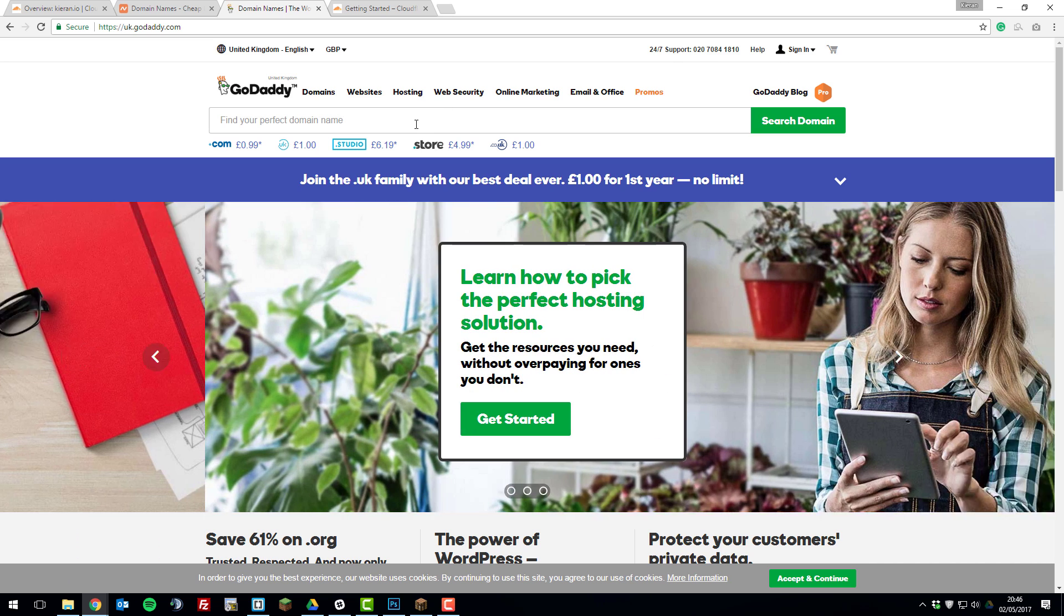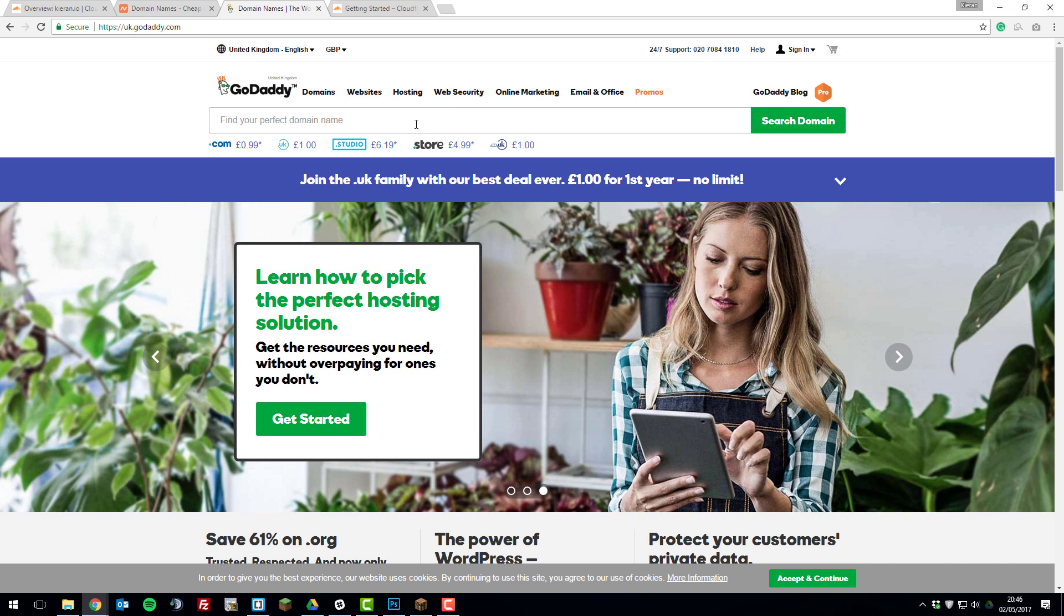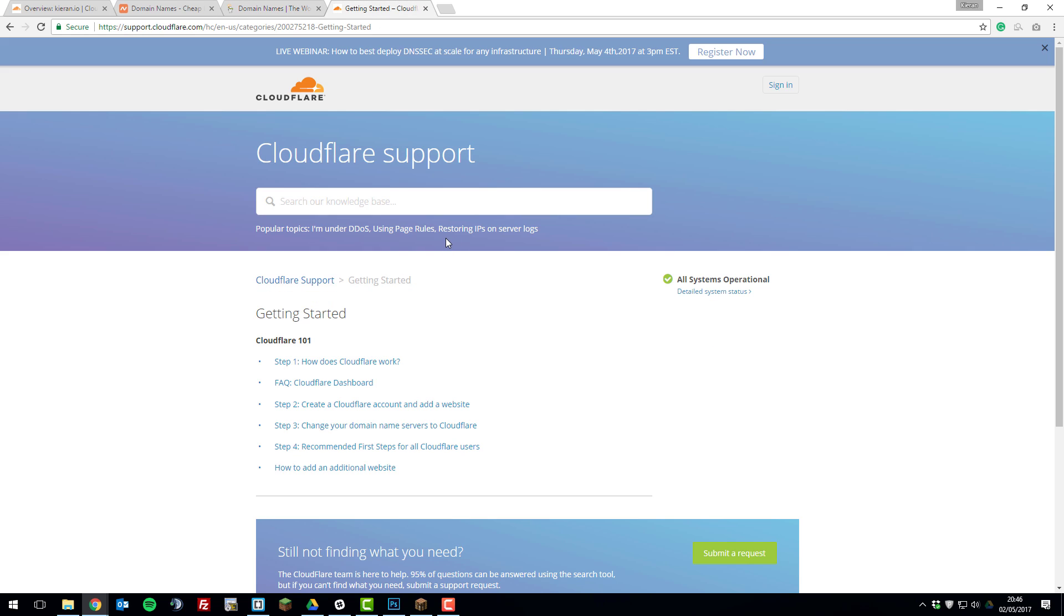So you simply need to purchase a domain with them and then once you've done that you'll need to link it to Cloudflare and you can do this by following this tutorial on their website and I'll have links to all of these down below in the description so that you can follow them. Once you've set it up and connected your domain to Cloudflare and set up name servers and so on, come back to this tutorial and you can continue learning how to set up an SRV record.